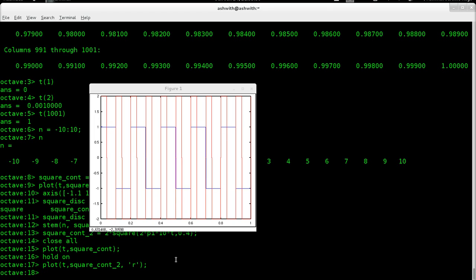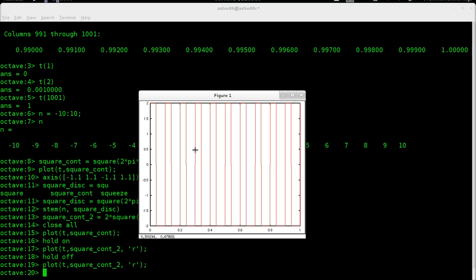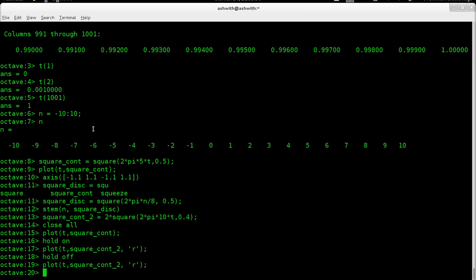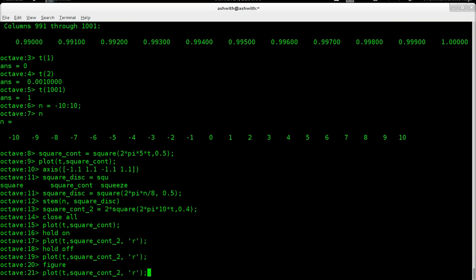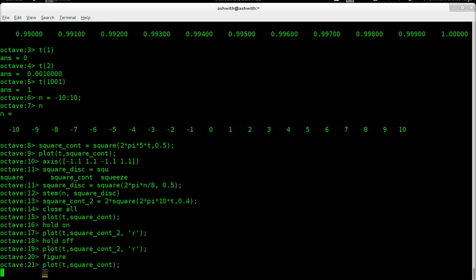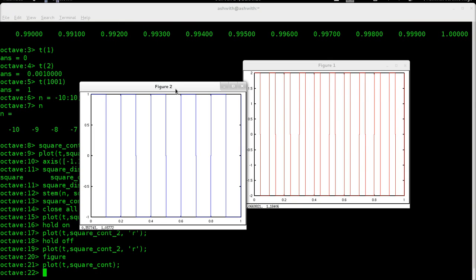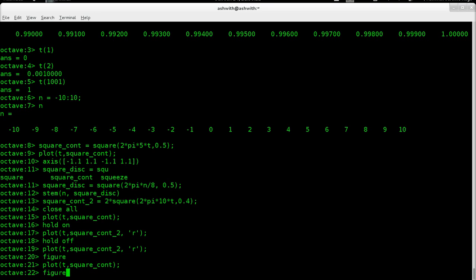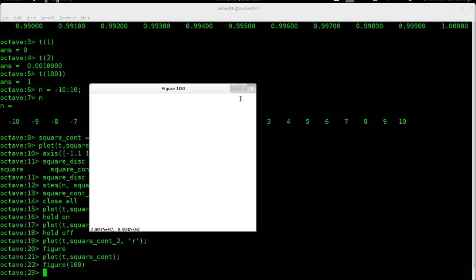Suppose we want to plot a new function on a separate graph. I just say 'hold off' to turn off the hold. If you want a new figure altogether, you just type the word 'figure' and it will create figure two. So I now have two figures. You can see them side by side. If you want a specific figure number, you can specify that — for example, 'figure(100)' and you can see this number is 100. So that's about figures.